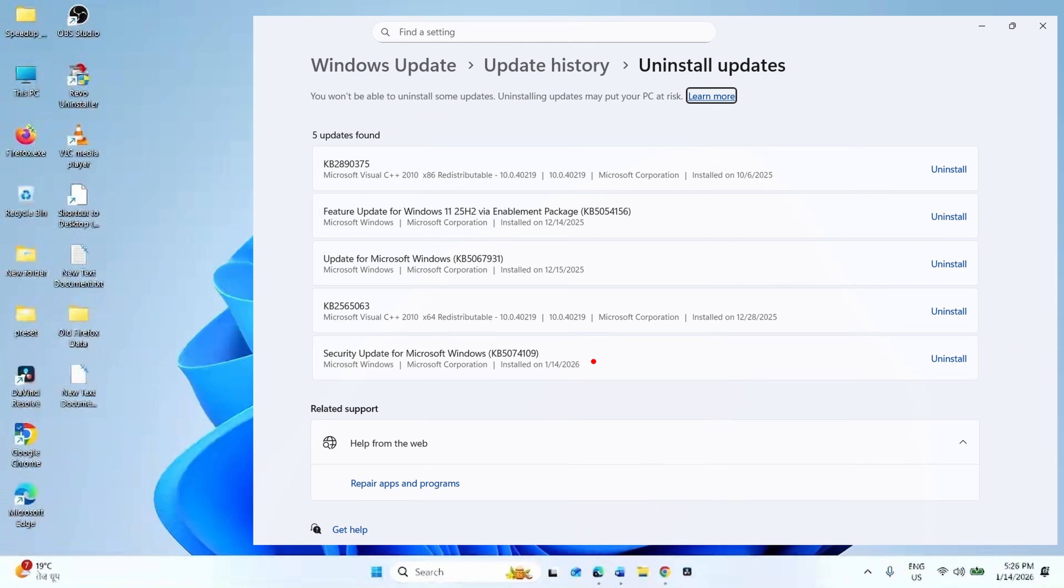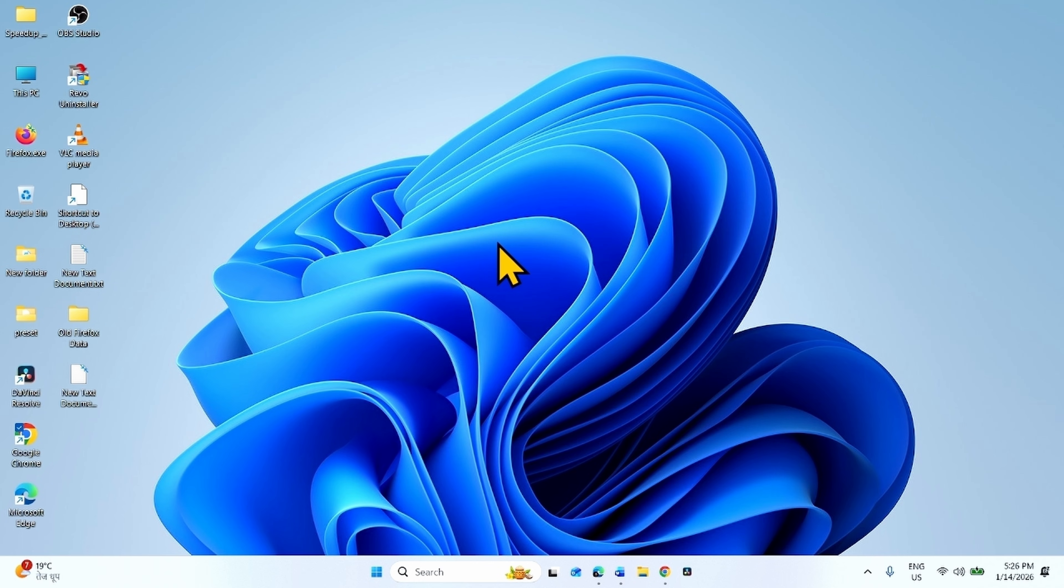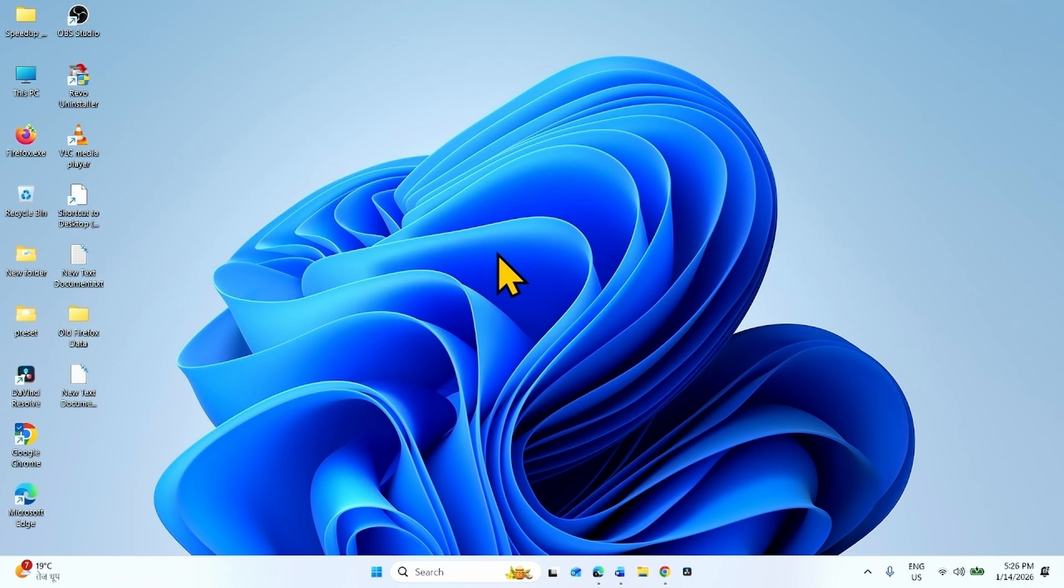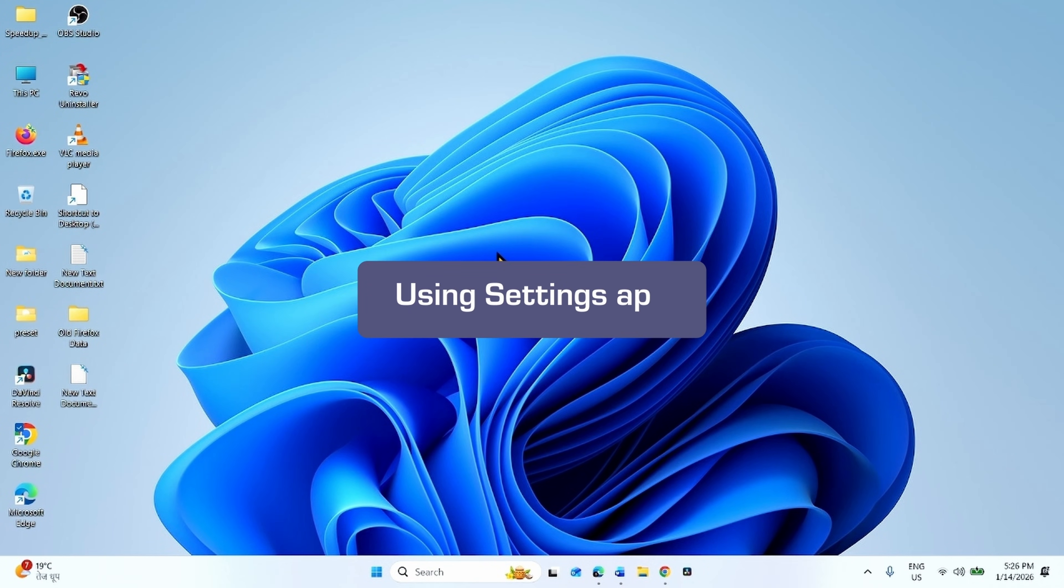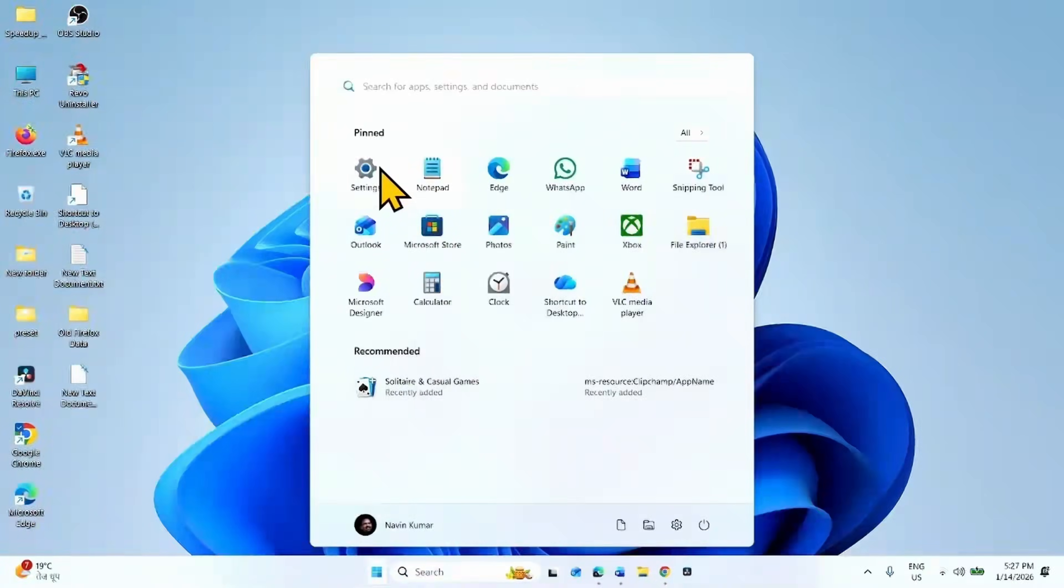Follow the steps to uninstall KB5074109, the January 2026 Security Update. The first method is using Settings app. Click on Start, click on Settings.